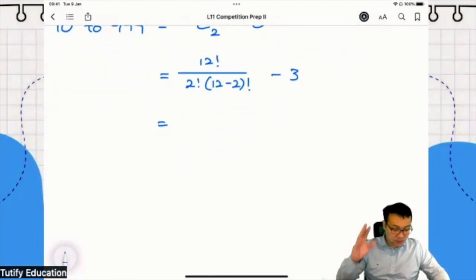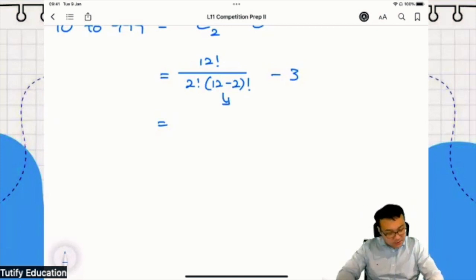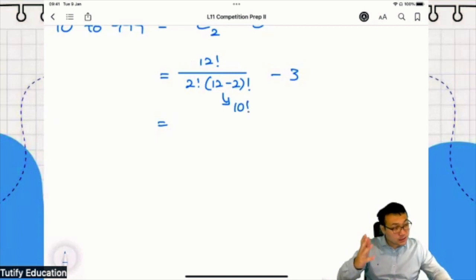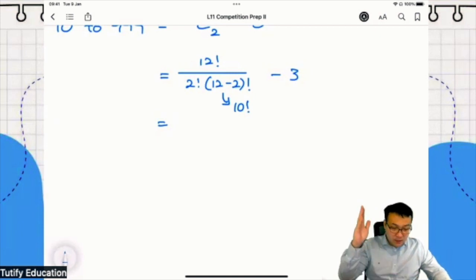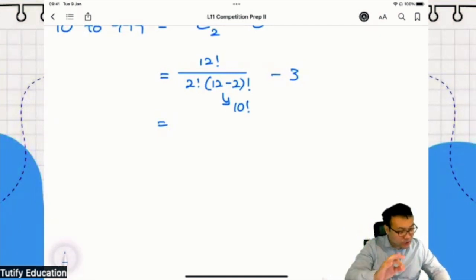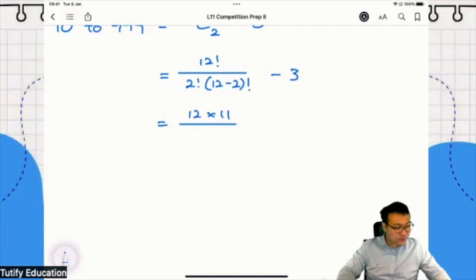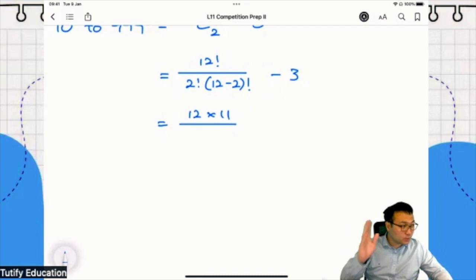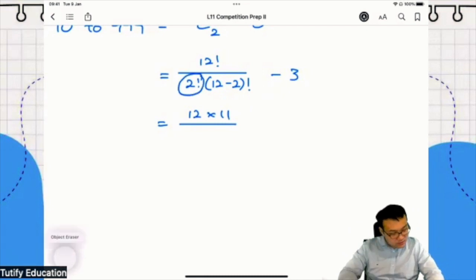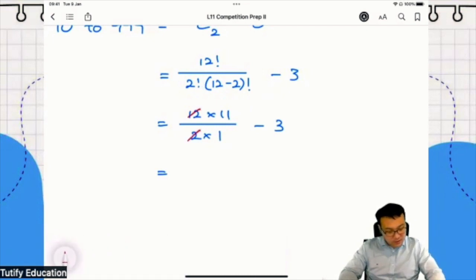So 12 factorial is 12 times 11 times 10 times 9 down to 1. This will become 10 factorial - 10 times 9 down to 1. On top you have 12 times 11, then from 10 downwards it gets cancelled out by the 10 factorial in the denominator. You still have 2 factorial remaining, and don't forget to minus 3. So you get 66 minus 3, which is 63.